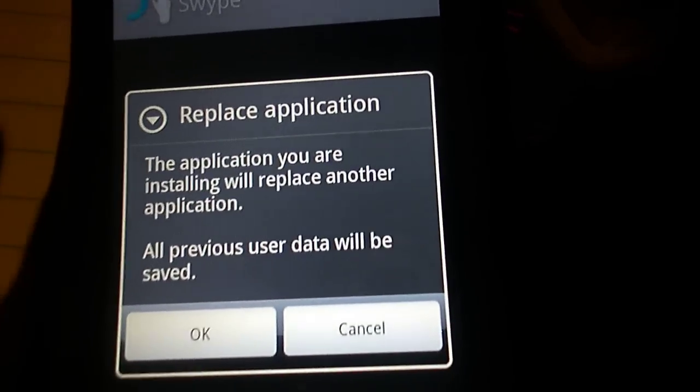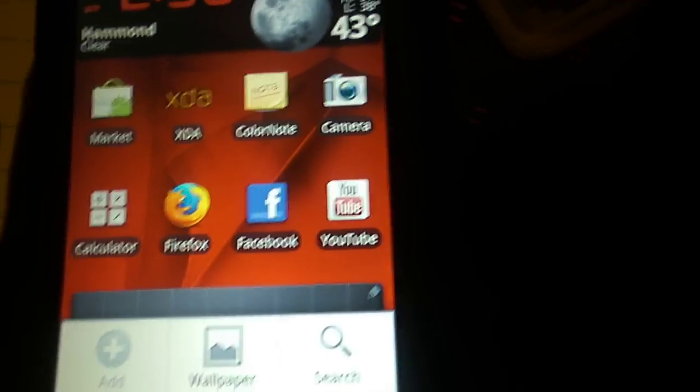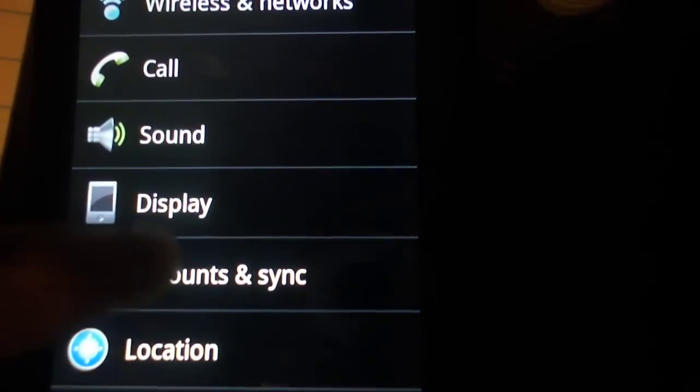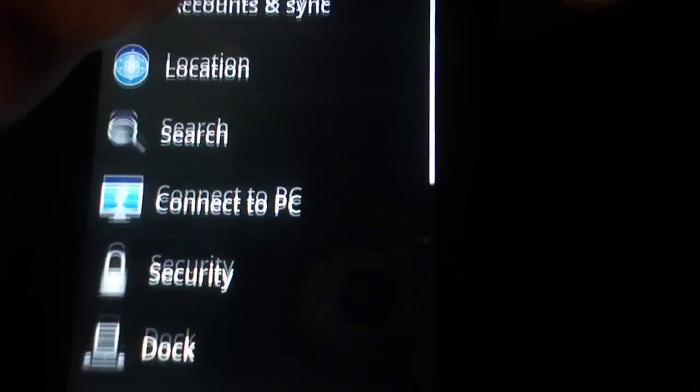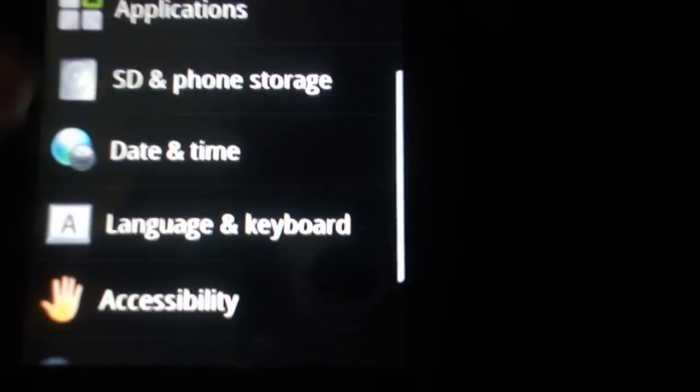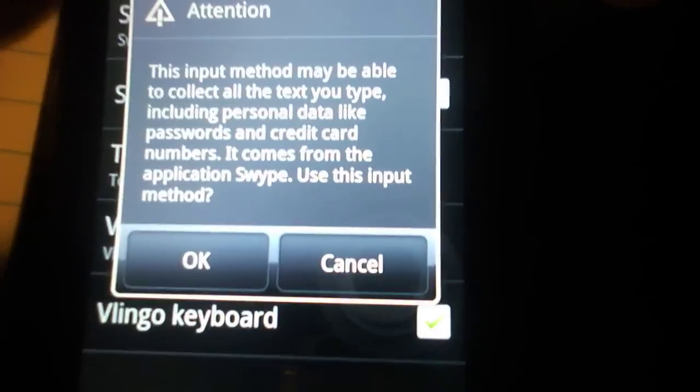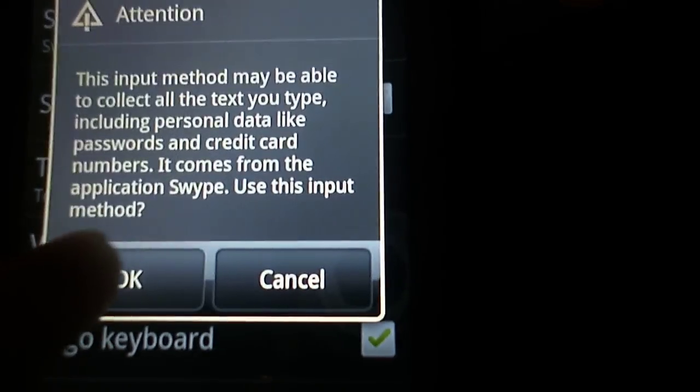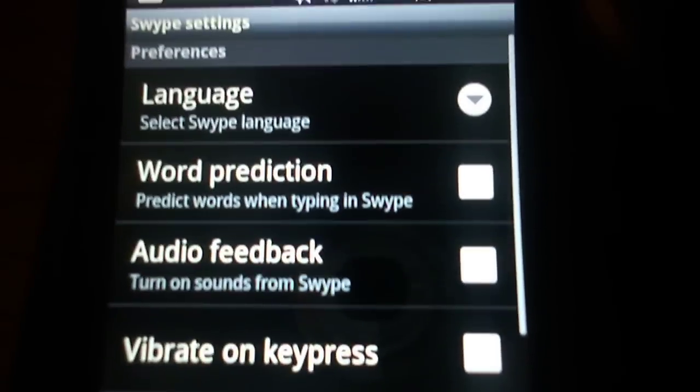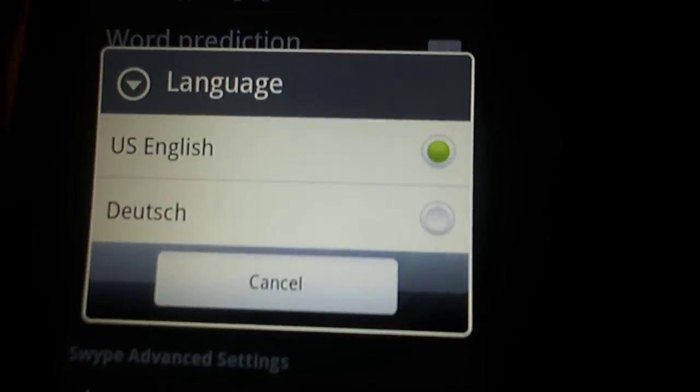We're going to exit out of that. After that, you need to go to your settings, language and keyboard settings, then check that Swype box. Go to Swype settings, and in the languages there's only U.S. English and Dutch.